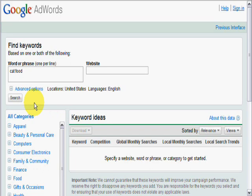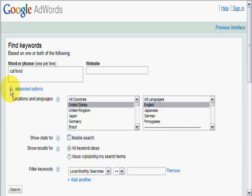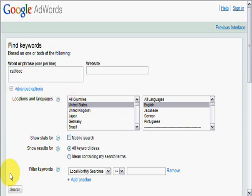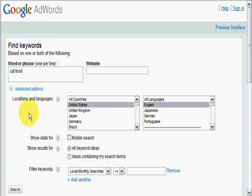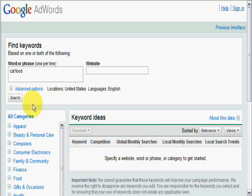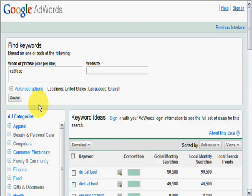Now you have the advanced options here. I'm going to click that just to show you, but I hardly ever use any of that. You can choose the countries or languages or whatever. Again, I don't usually use that, so I'm going to close it back up. And then I'm just going to hit the search button to do a keyword search on cat food.